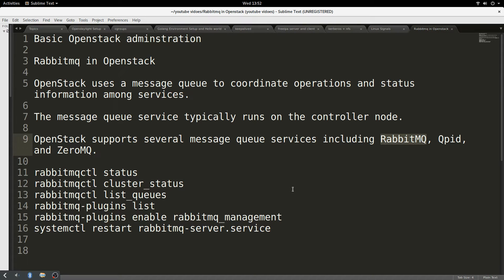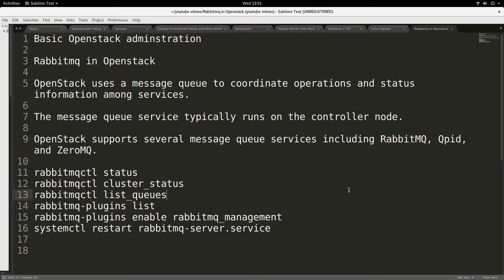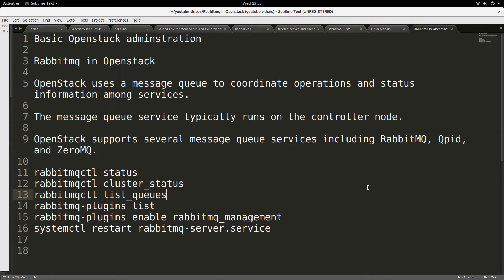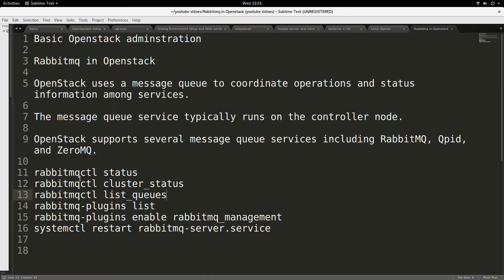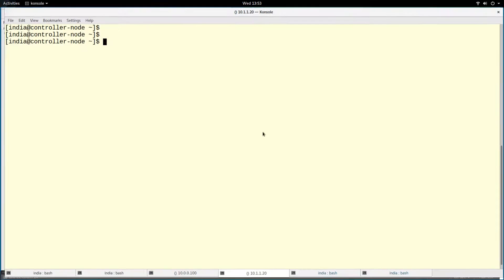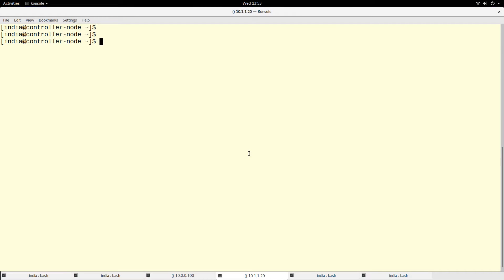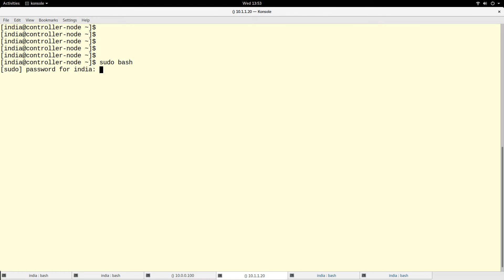That's why I want to briefly talk about RabbitMQ in OpenStack - how you can get to know RabbitMQ and learn one or two things about it. I will go to my controller node. This is my controller node. I will become root on this node.